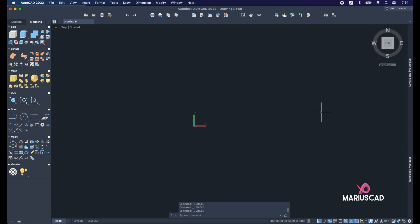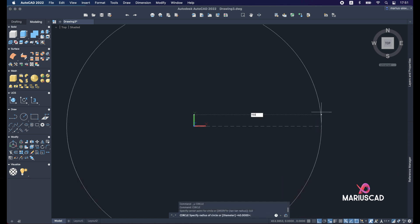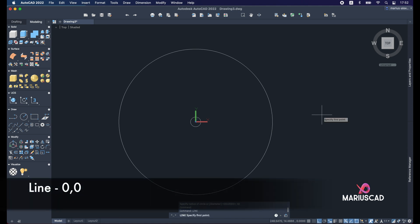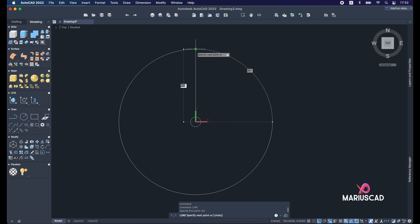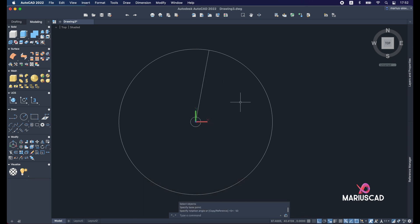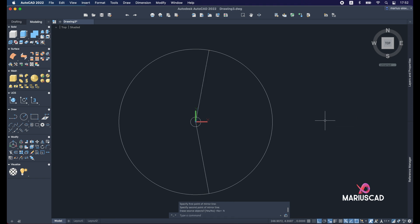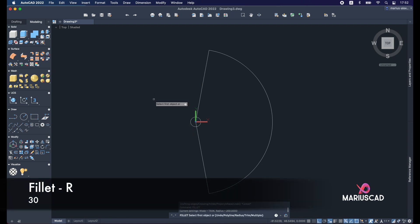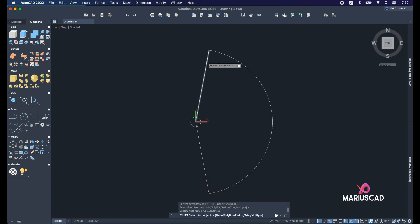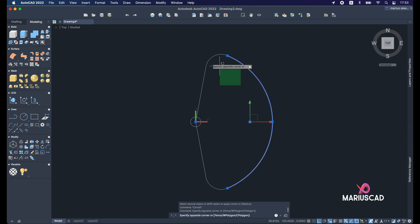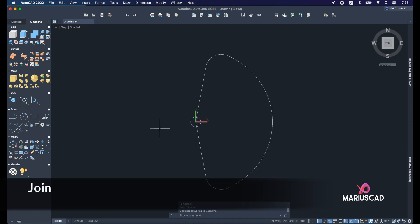Go to the top plan. Draw two circles from the origin: Circle 0,0 with radius 150, then Circle 0,0 with radius 10. Start a line from the origin — write 0,0 — to the quadrant point. Rotate the line using that point as rotation center and write -10 degrees. Mirror the line to get the same line on the other side. Select the circle and the two lines, apply Trim, then Fillet with radius 30 units. Do the same for the other side, select the entire boundary and apply Join to make one polyline.